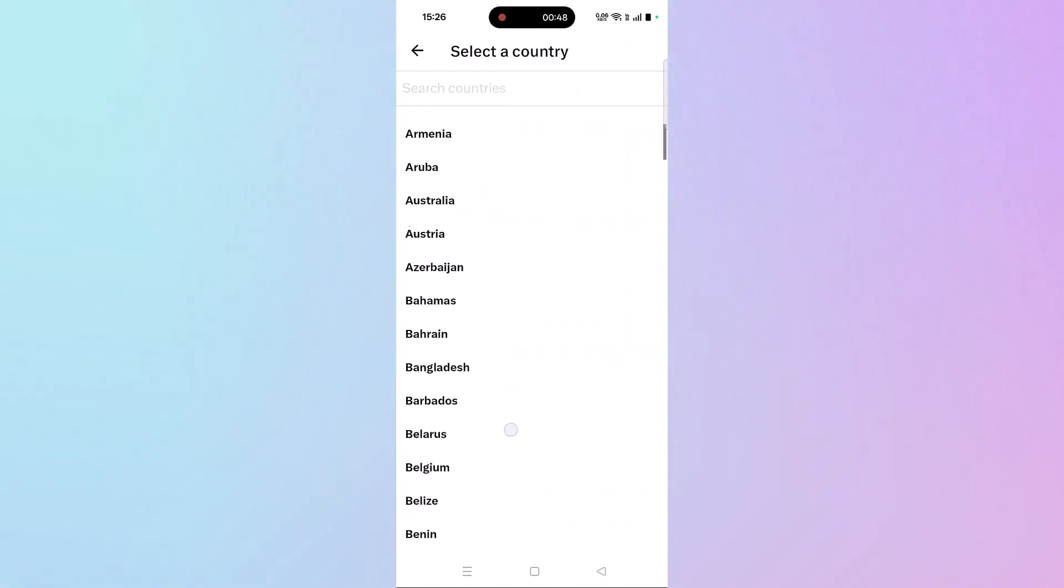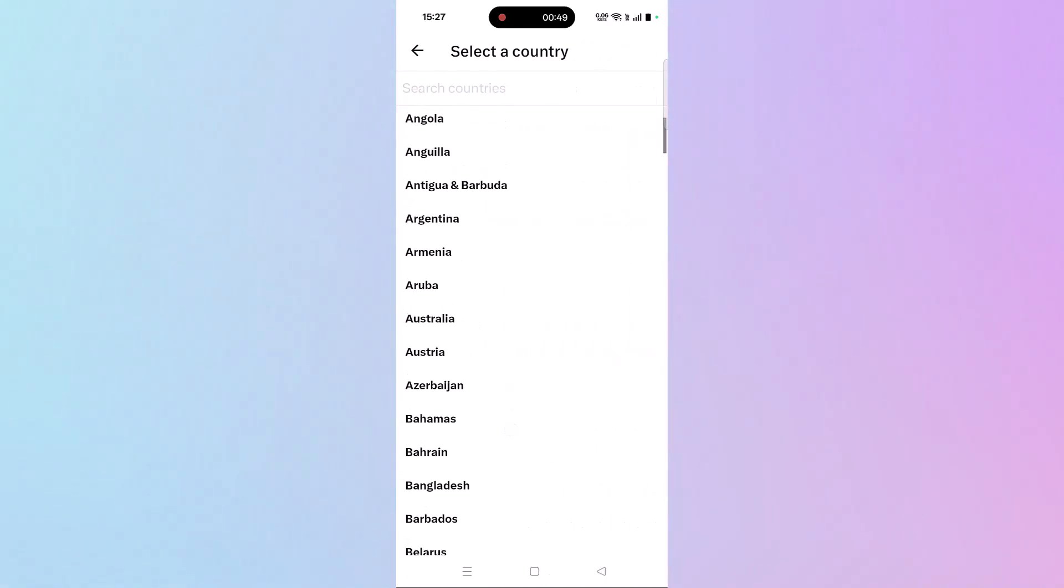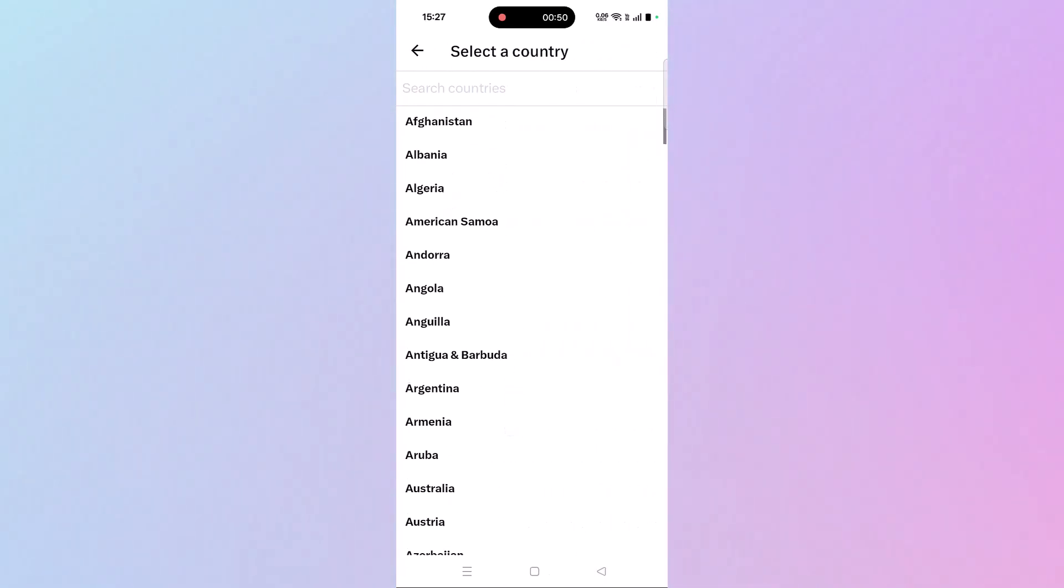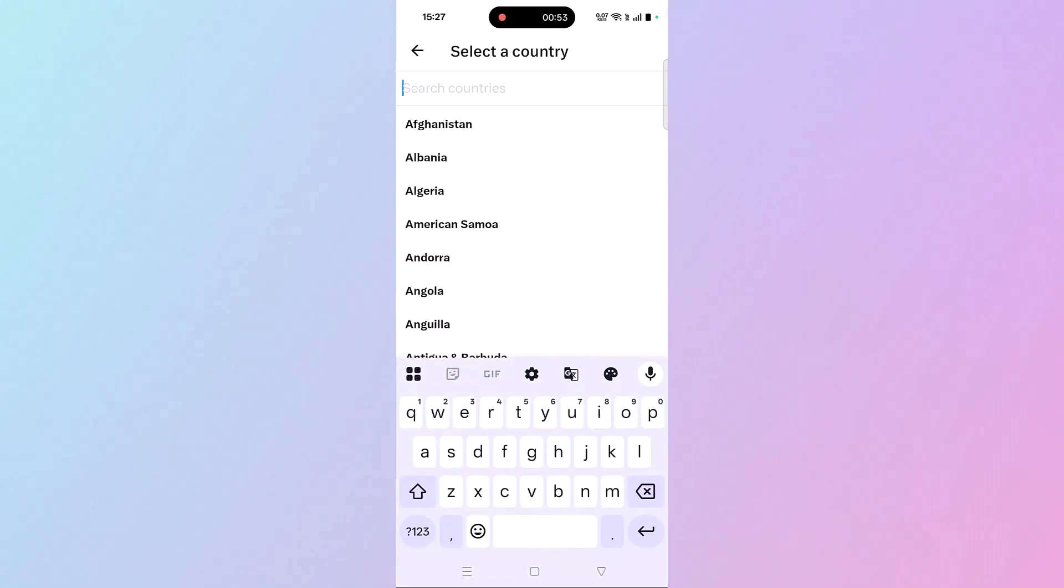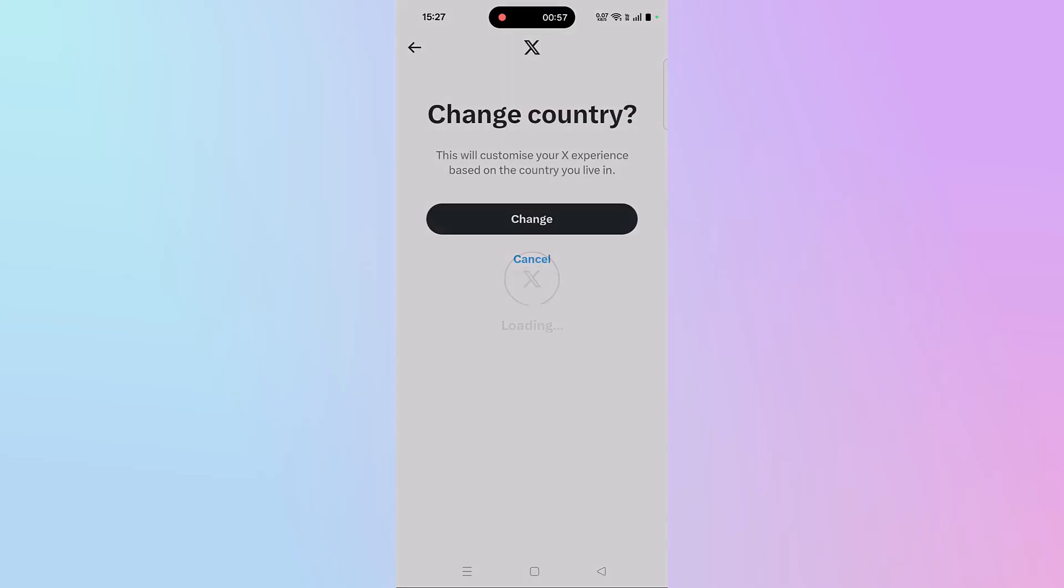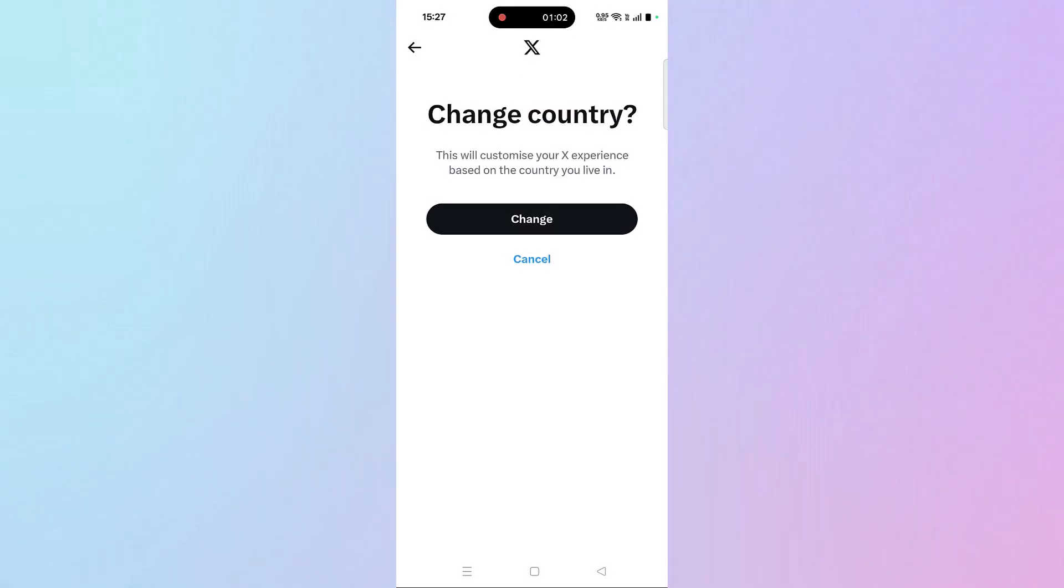Now here you can select the country or the location that you want to change to. For example, I have selected Australia. Click on Change, and that's it. So by this way you can change location on X app.